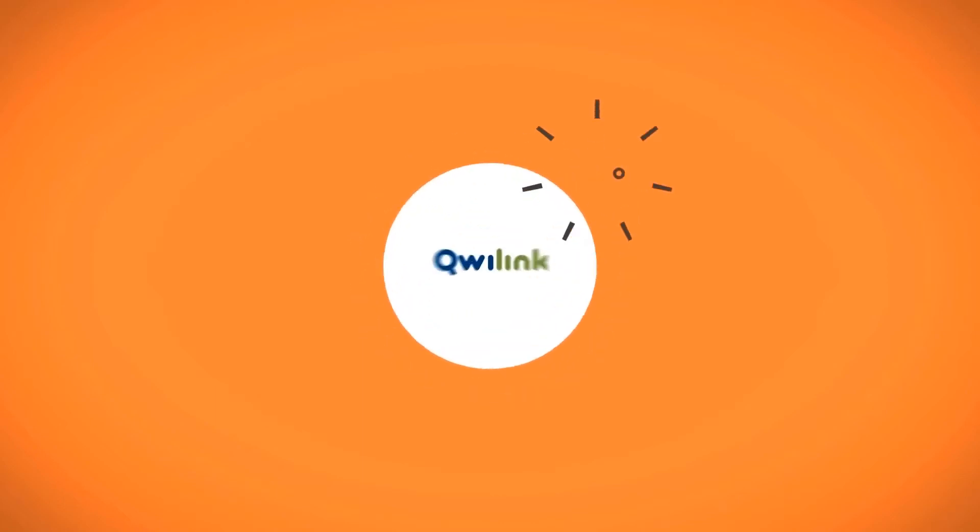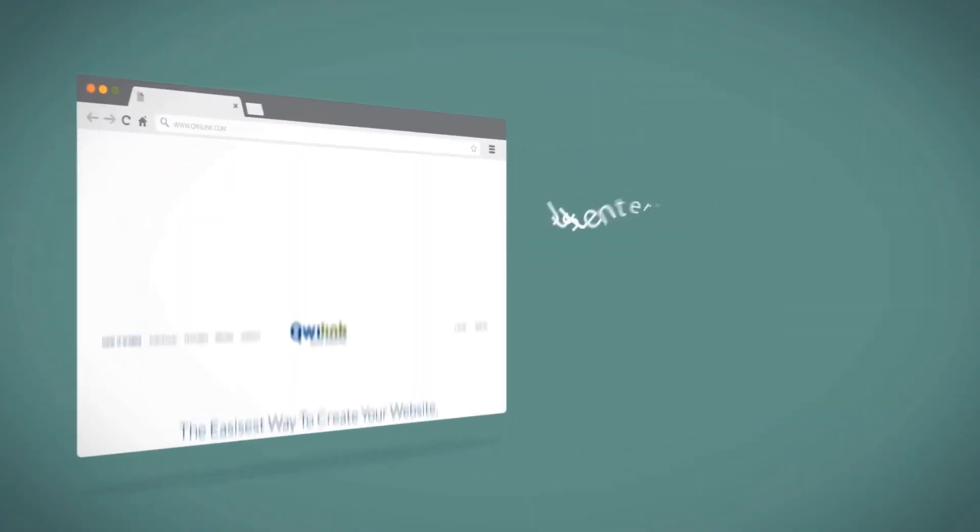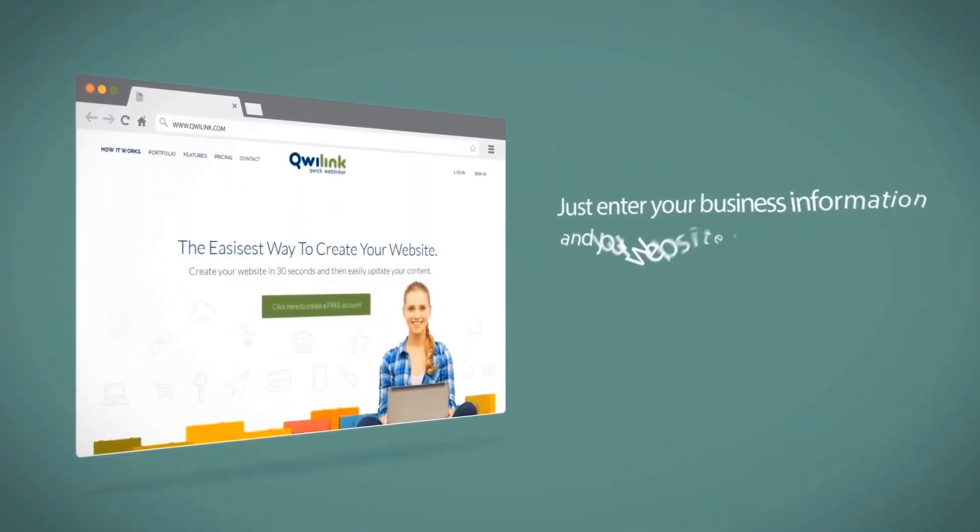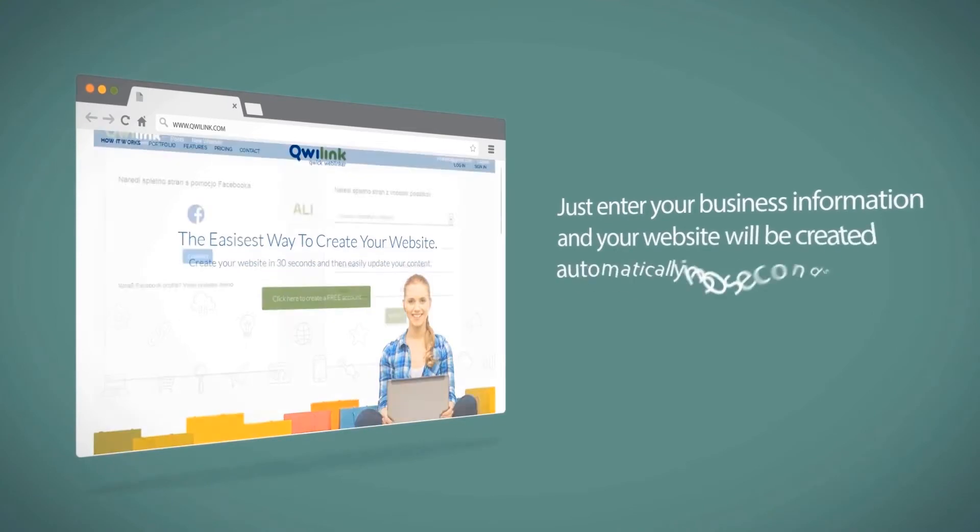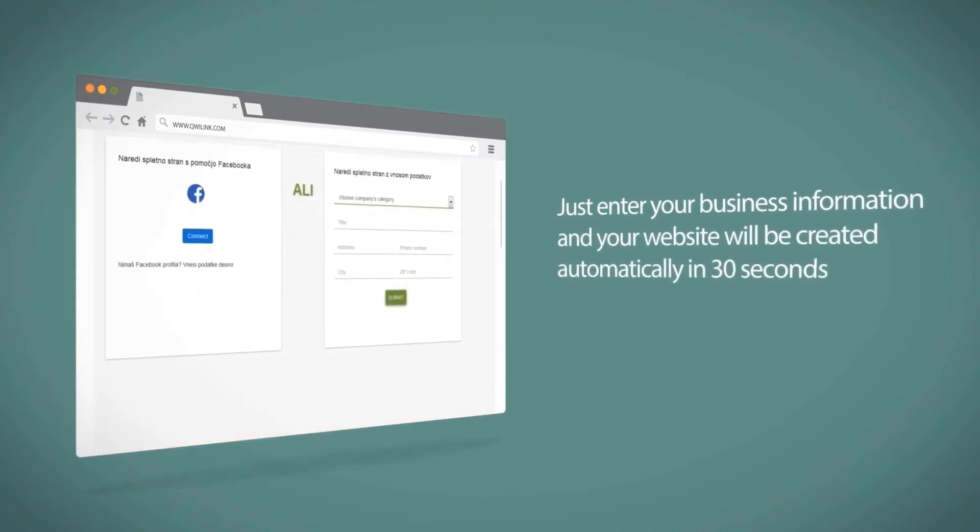Do not worry if you don't have a Facebook page. Just enter your business information and your website will be created automatically in 30 seconds.